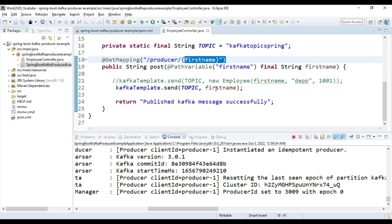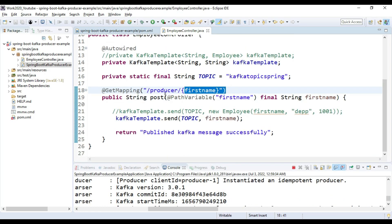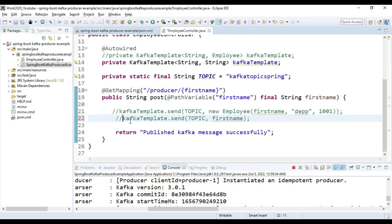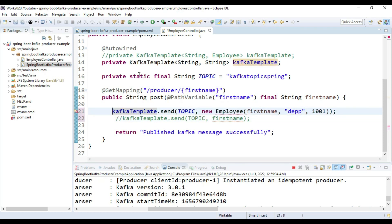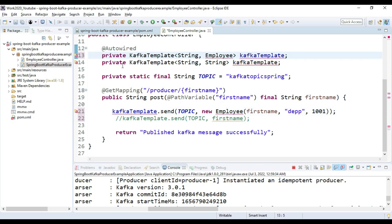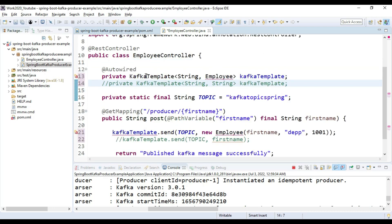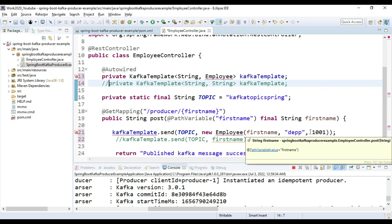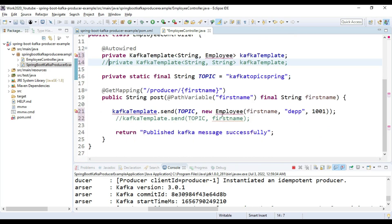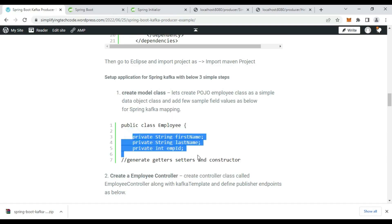Now we need to publish messages in JSON format — a whole custom object as the body. For that we need to do three things: update the @RestController configuration to change from String to JSON, write the Kafka configuration, and create a POJO class. We comment out the existing string code and autowire KafkaTemplate with a Map of Employee type, creating a new Employee object with first name, last name, and employee ID.